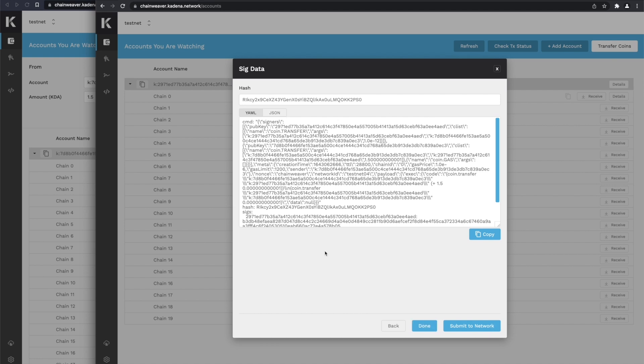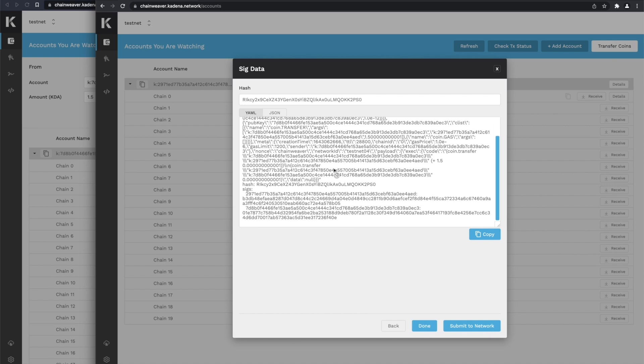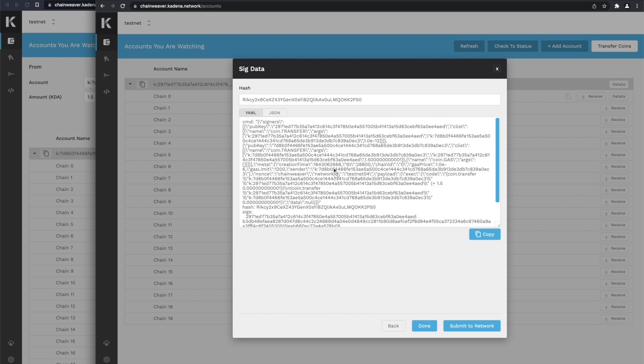It shows us the signature. If there were other signatures needed for this transaction, we would be able to copy this transaction here and send it on to someone else to sign in, say, a multi-sig. But this is the last signature we need, so we hit Submit to Network.